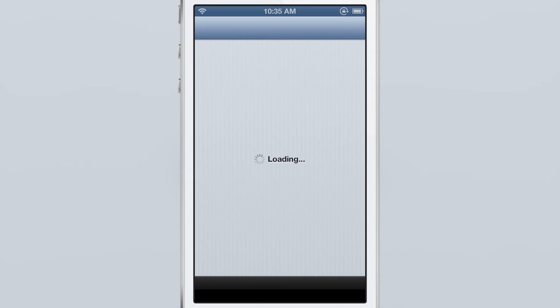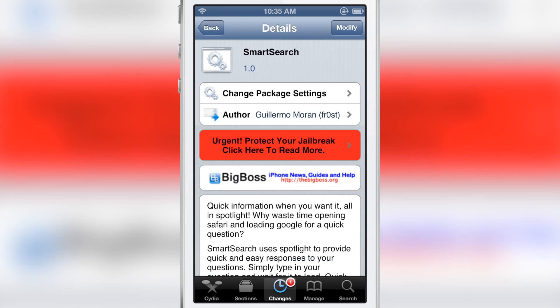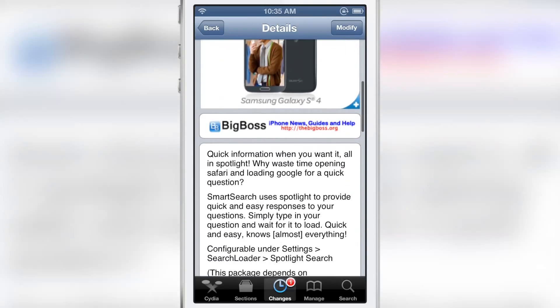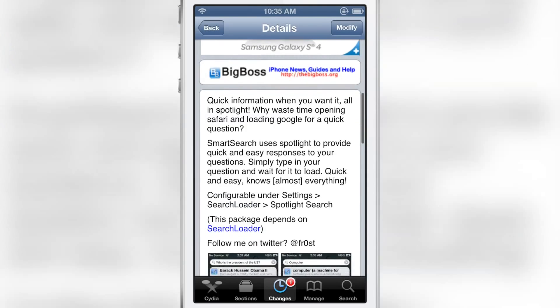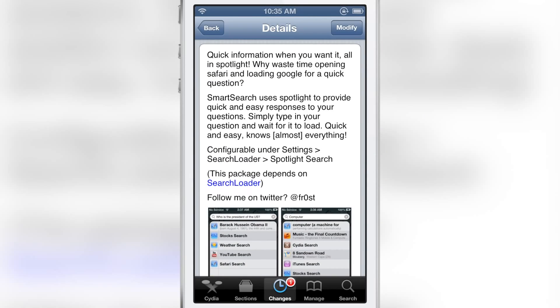Let's head over to Cydia to check out Smart Search. It is available right now for free on Cydia's Big Boss repo. Again, it allows you to interface directly with Google search without actually opening Google. It will provide you quick and easy responses to your questions right from Spotlight. Super simple. It doesn't always work as you would expect, but it's nice to try out. Give it a shot, let me know what you guys think in the comment section below.